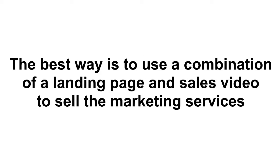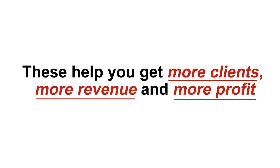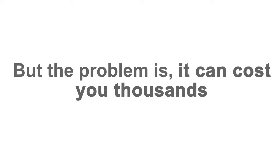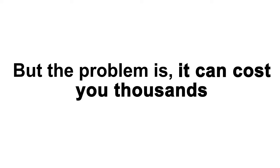The best way to market that I know of is to use a combination of a landing page and sales video specifically designed to sell each of your marketing services. These help you get more clients, more revenue, and more profit. But the problem is, it can cost you thousands to create high-quality landing pages and videos if you offer five to six different services.